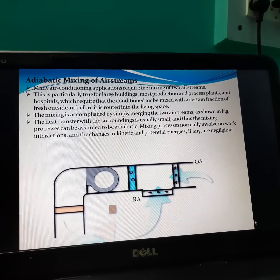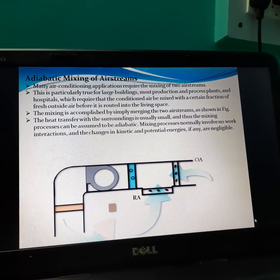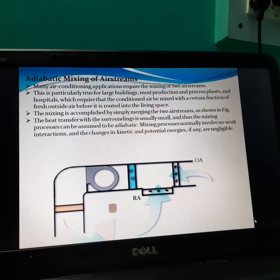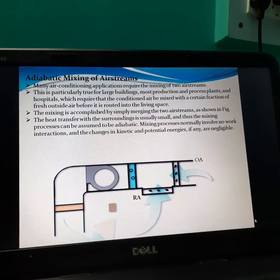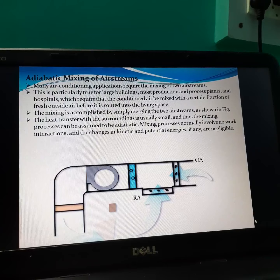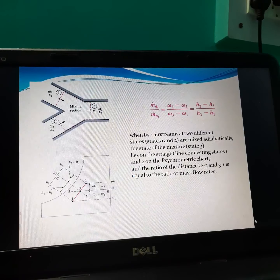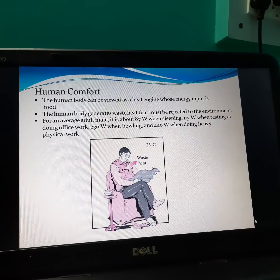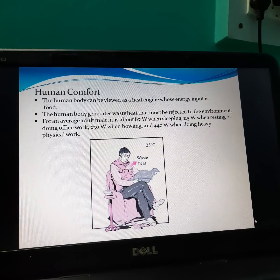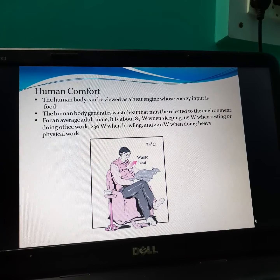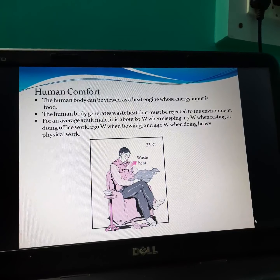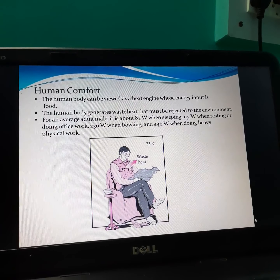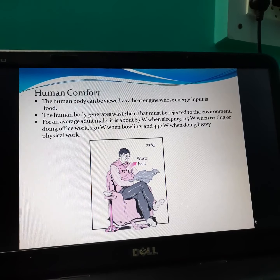This is known as adiabatic mixing of the air stream. Some air is taken from the atmosphere and some air is recirculated in the air conditioning — that mixing is known as adiabatic mixing. The human body can be viewed as a heat engine whose energy input is food. The human body generates waste heat that must be rejected to the environment.